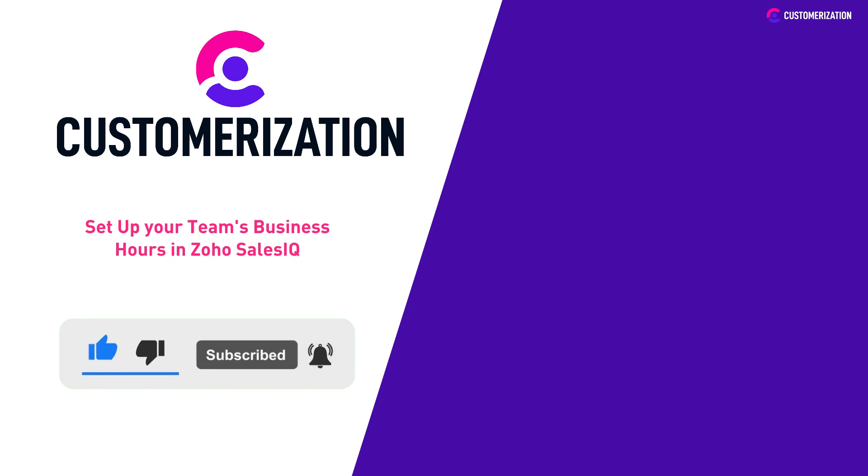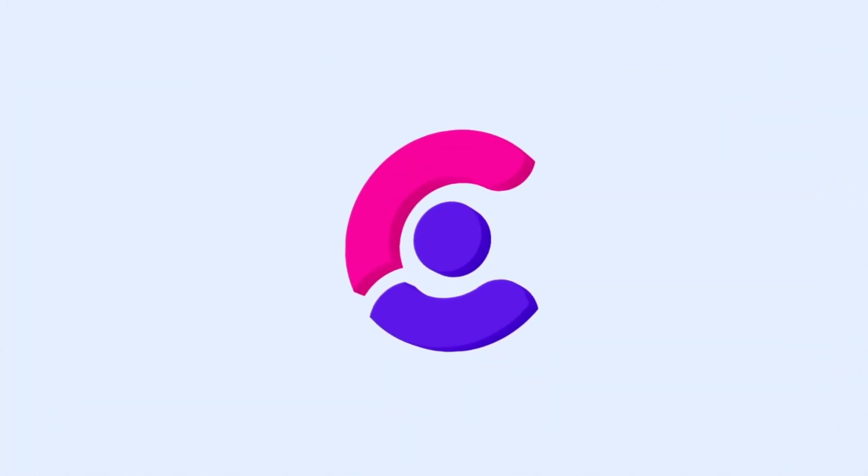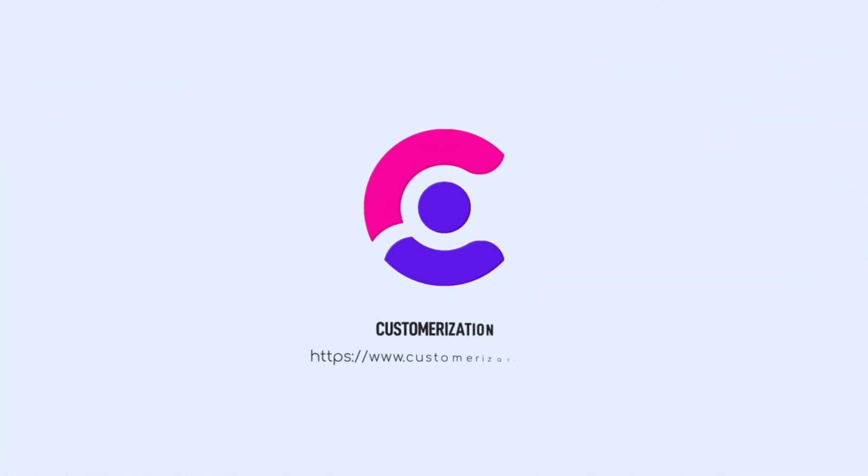Do you have questions or clarifications? Send them our way at knowhow@customerization.ca. See you in the next video!